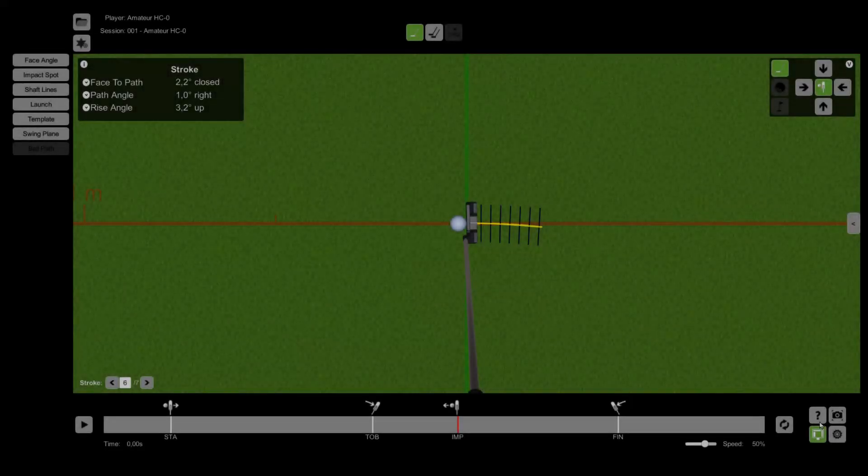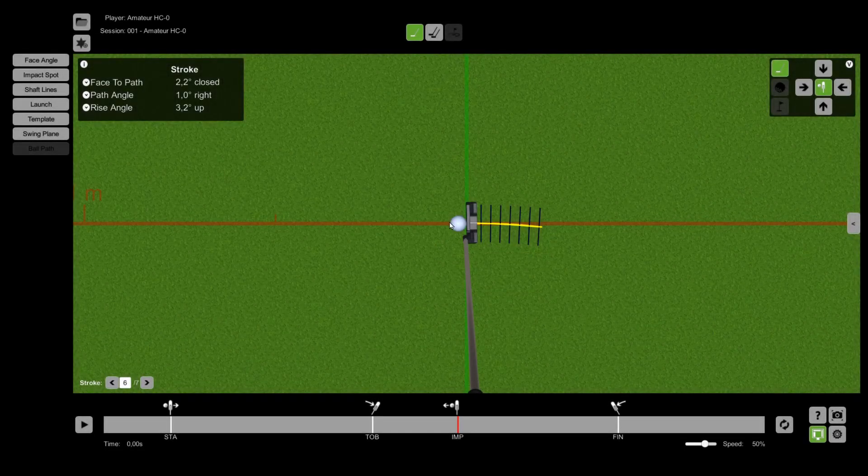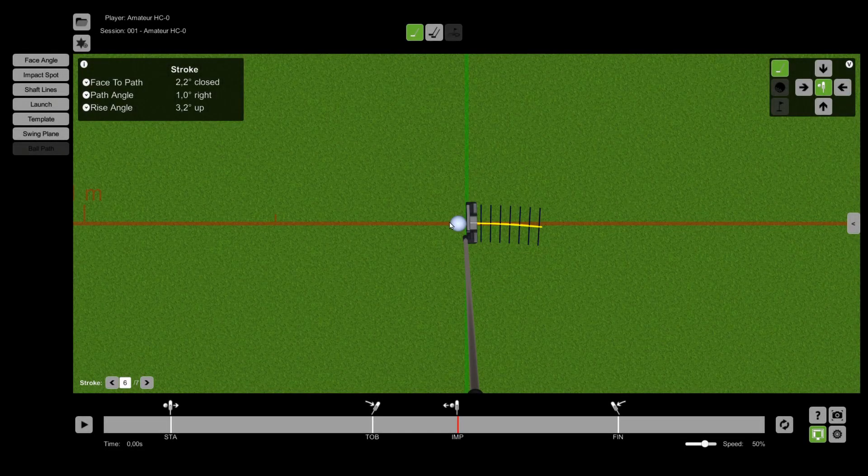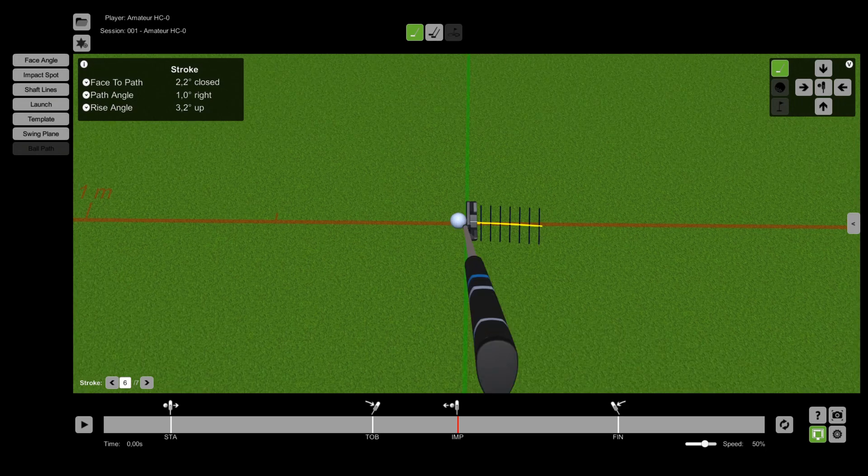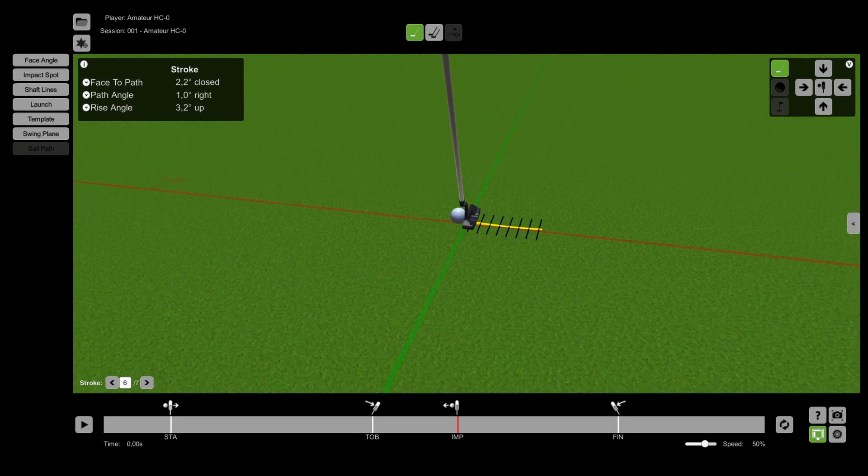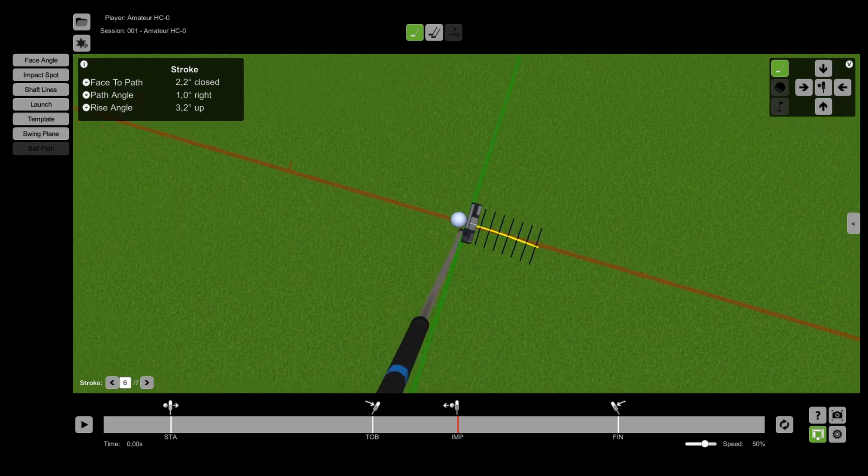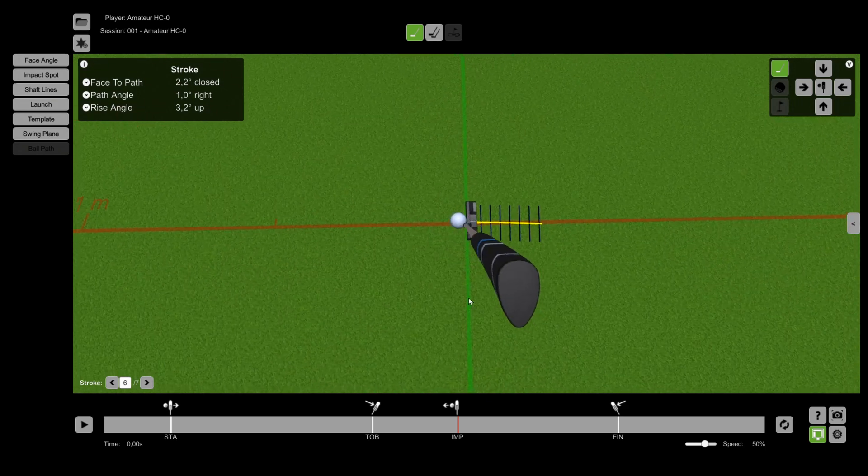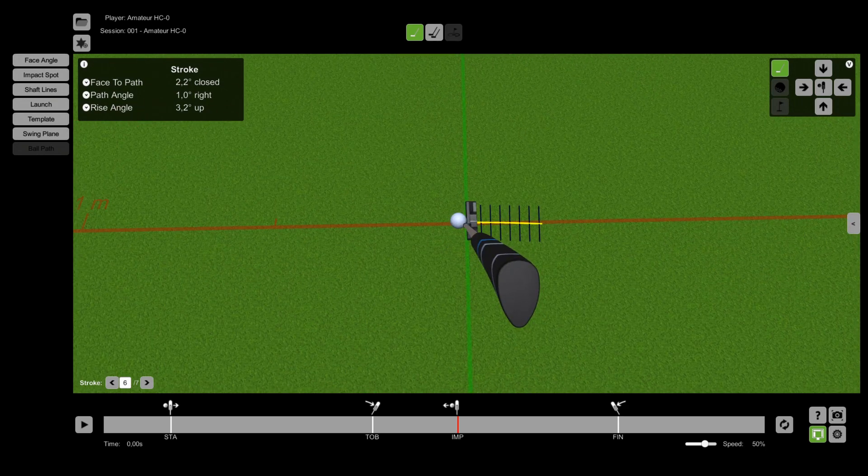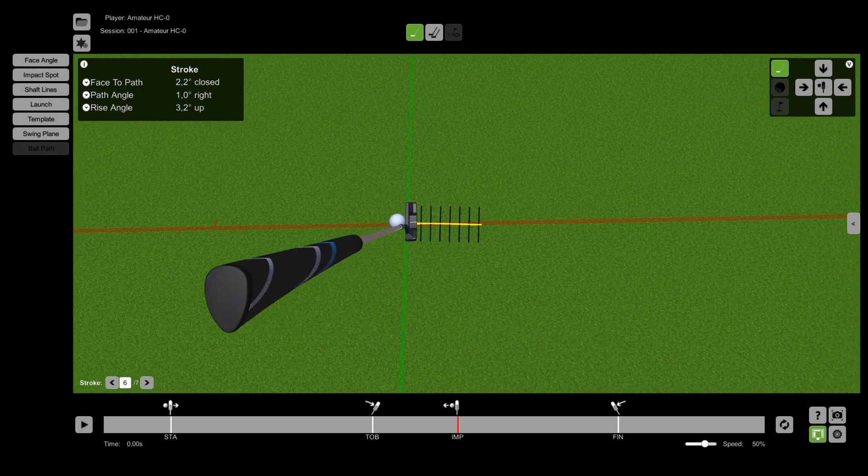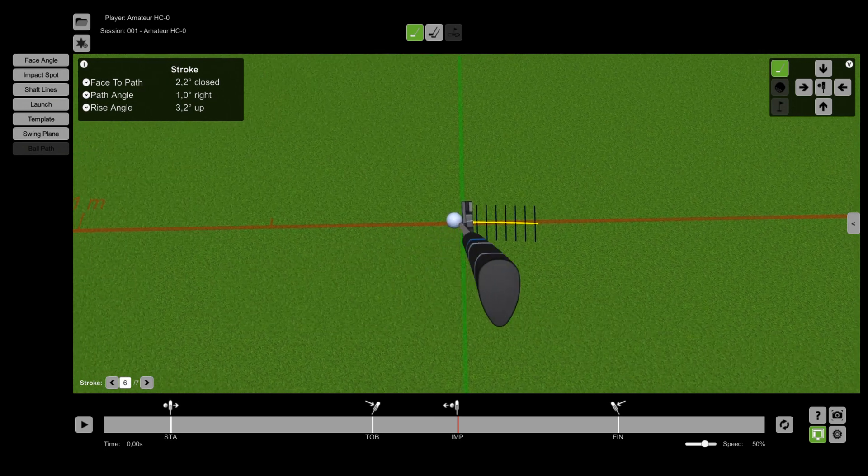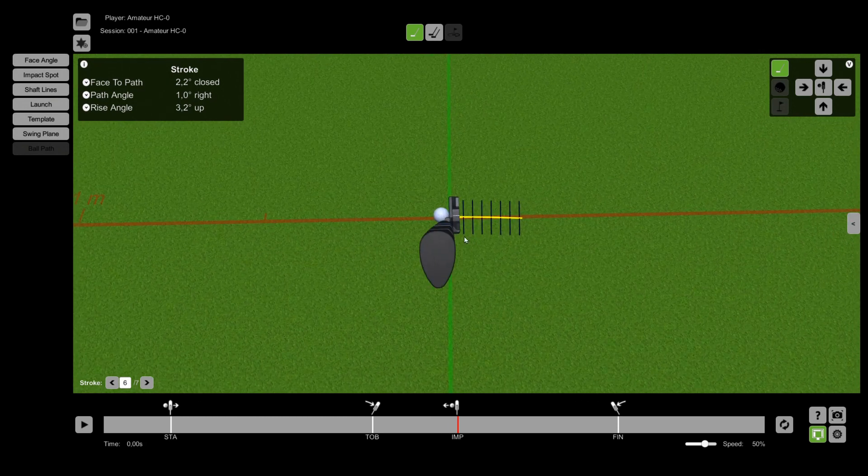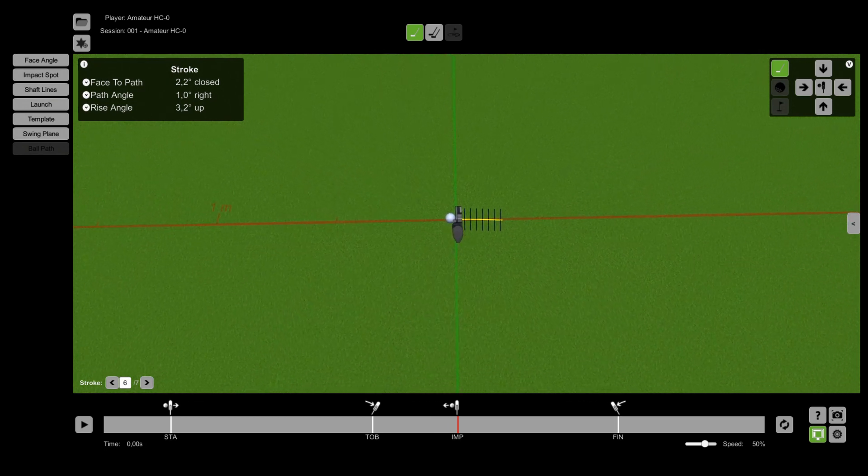By clicking and holding the left mouse button in the view area you can adjust the perspective. By pressing and holding the right mouse button you can move the perspective. With the scroll wheel of your mouse you can zoom in and zoom out.